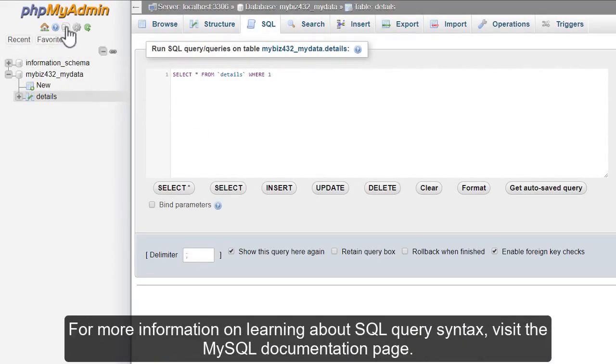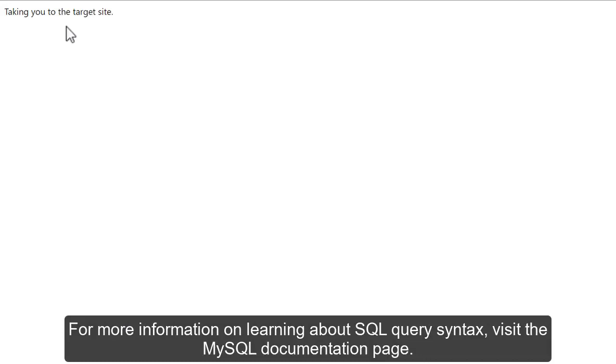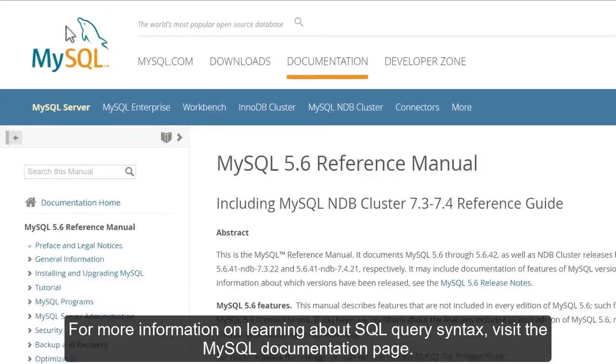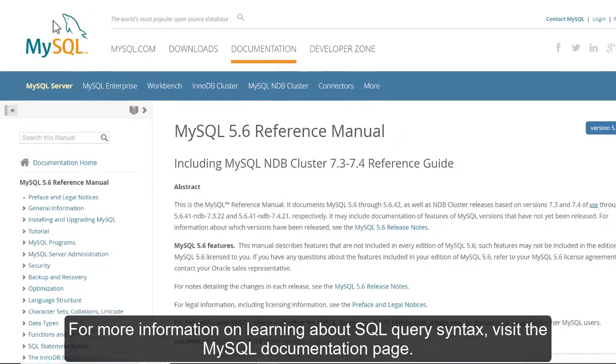For more information on learning about SQL query syntax, visit the MySQL documentation page.